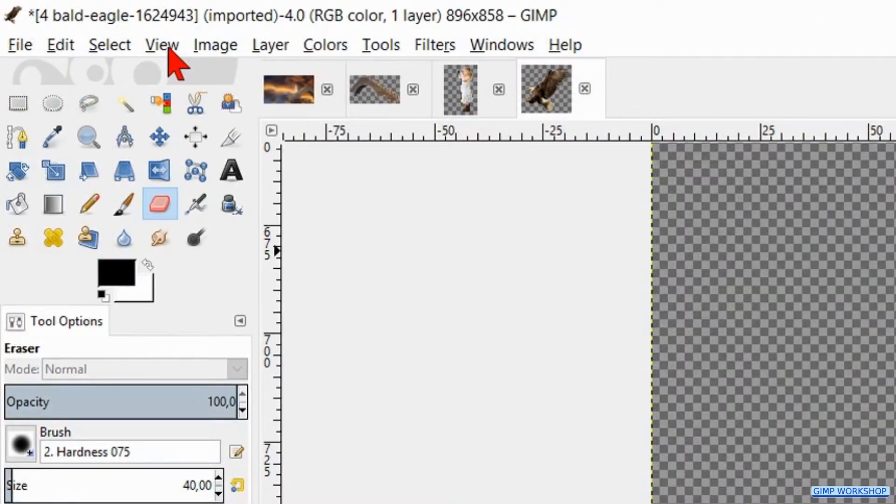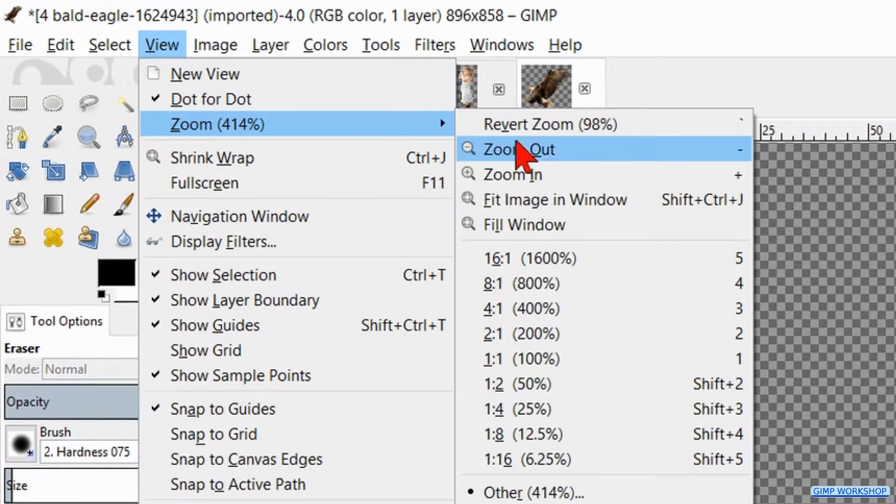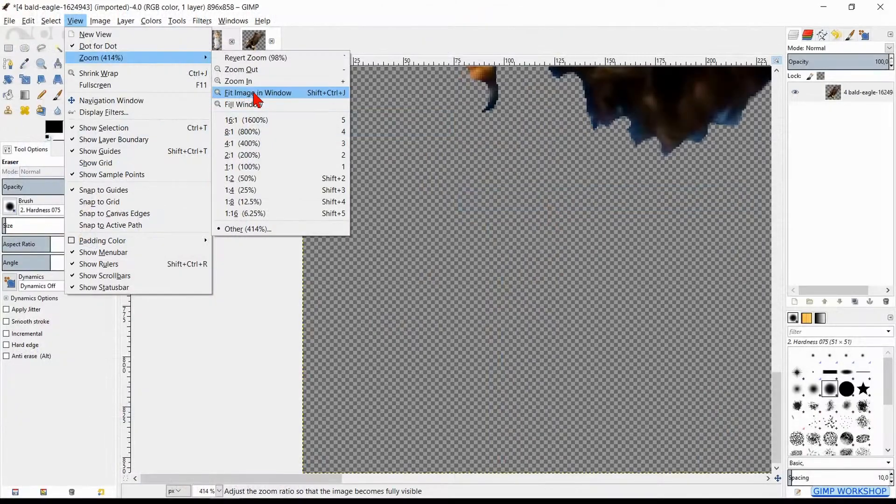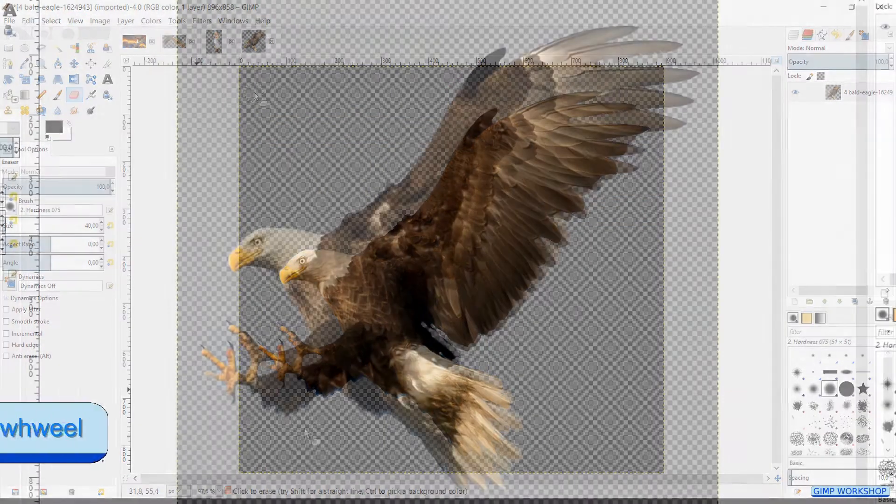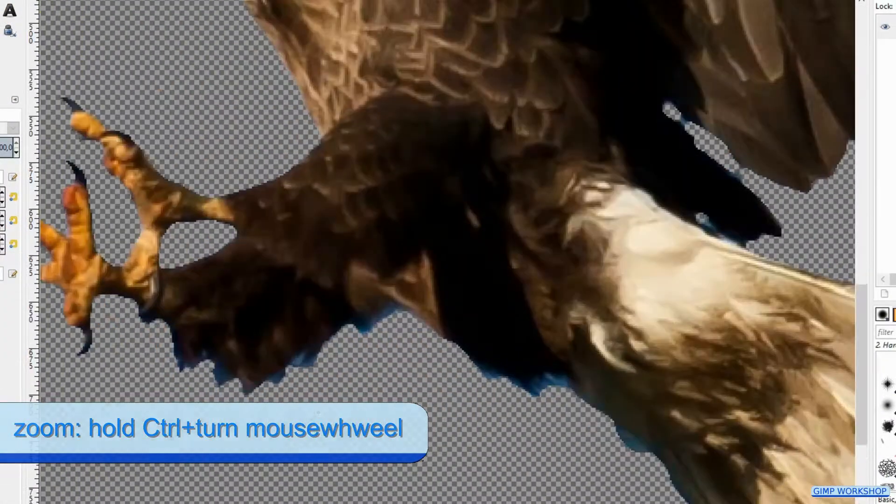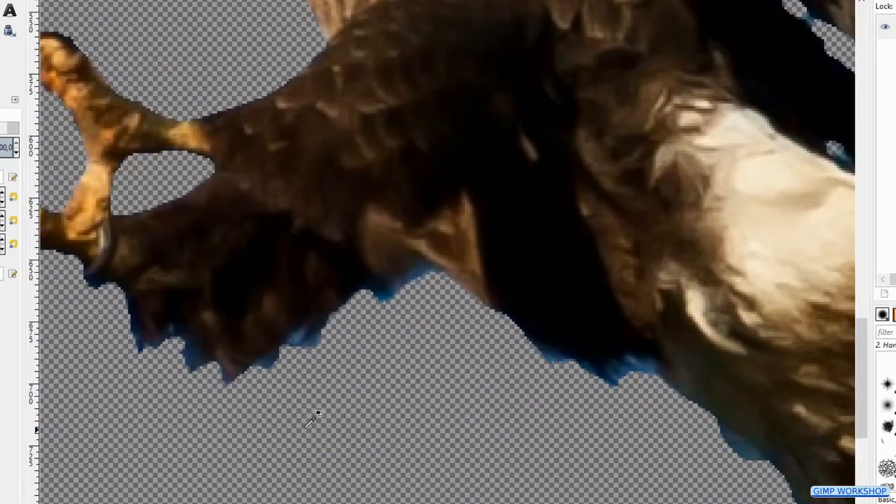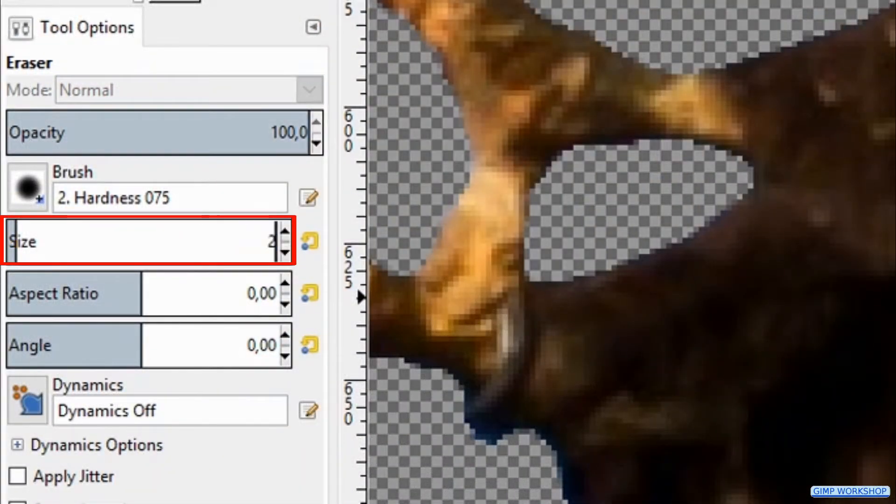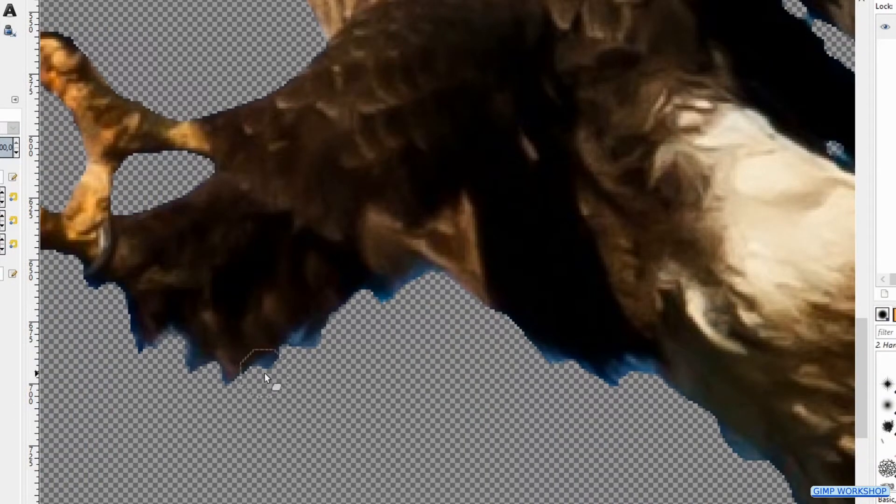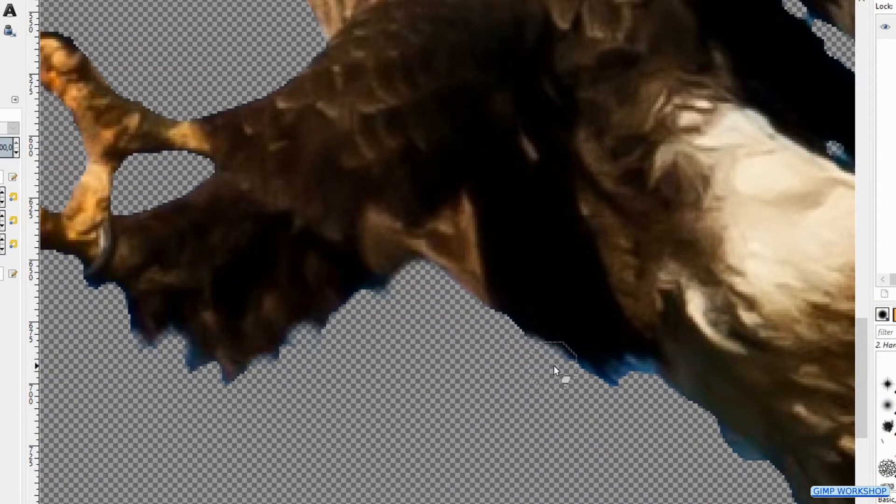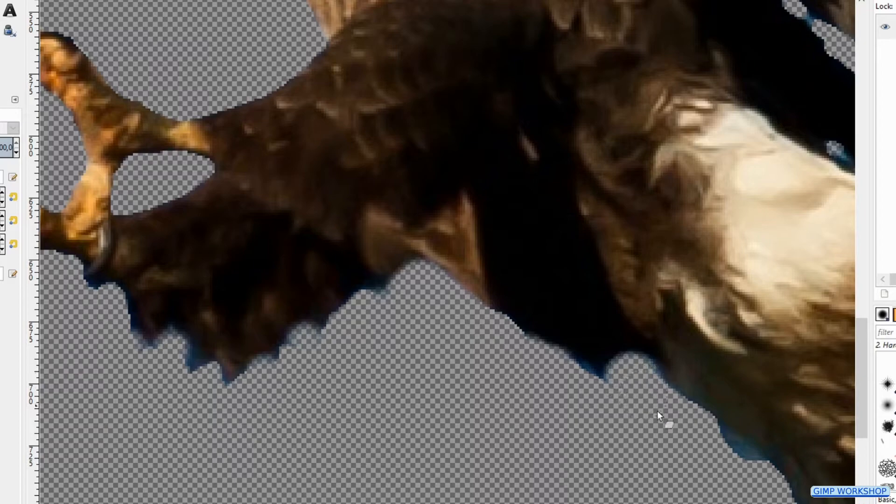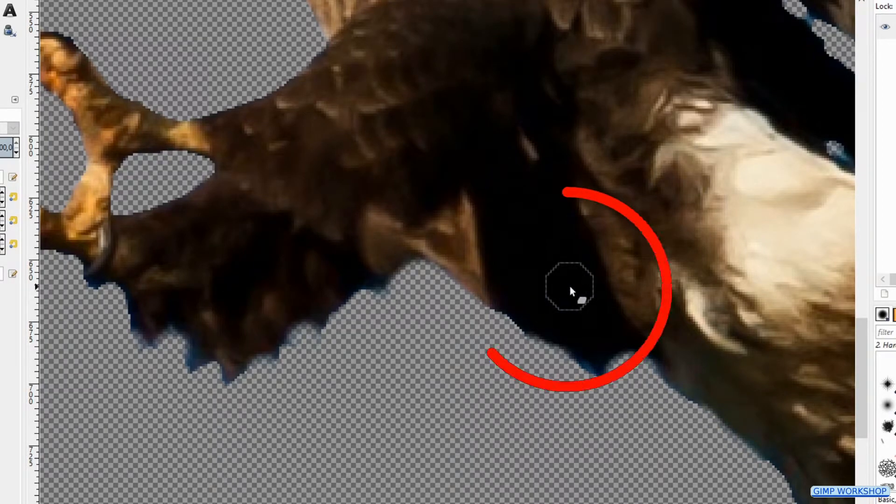Then back to view, zoom and again fit image in window. Now zoom in by pressing the control key and turning the mouse wheel. Adjust the brush size to around 20 and erase the blue on the edges of the eagle.